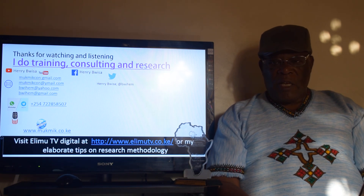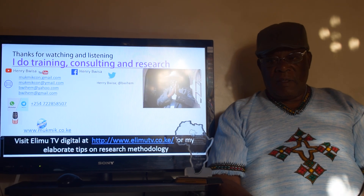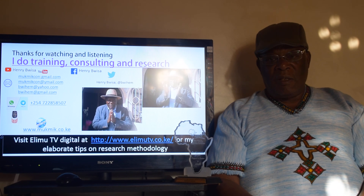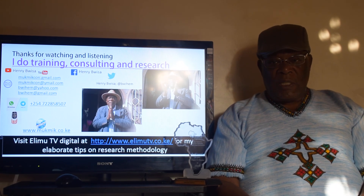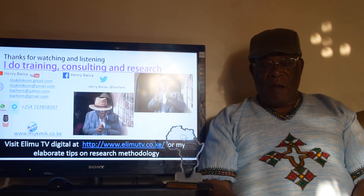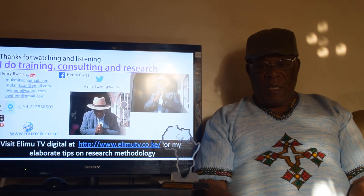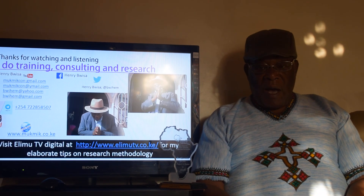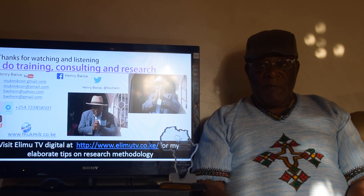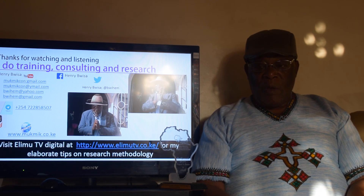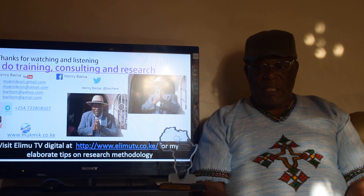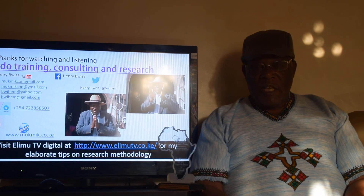Thank you for watching and listening. I hope you enjoy this, and you can contact me on Twitter, Facebook, or email. I also have a website. Please, to read more about my research tips, visit ELIM TV at that website. You'll get many more of my elaborated tips on research methodology. Thank you very much.